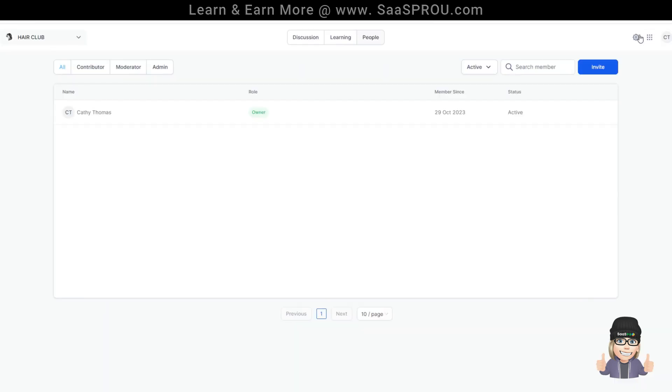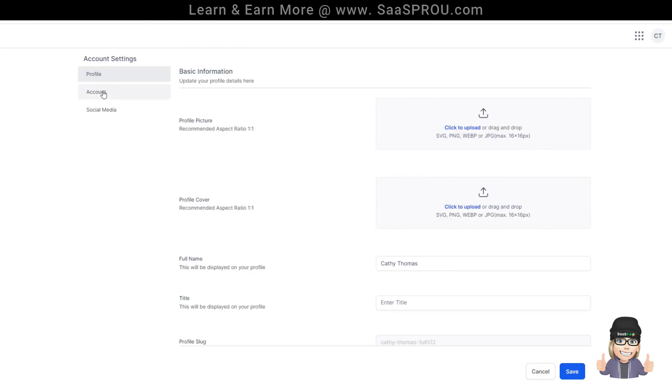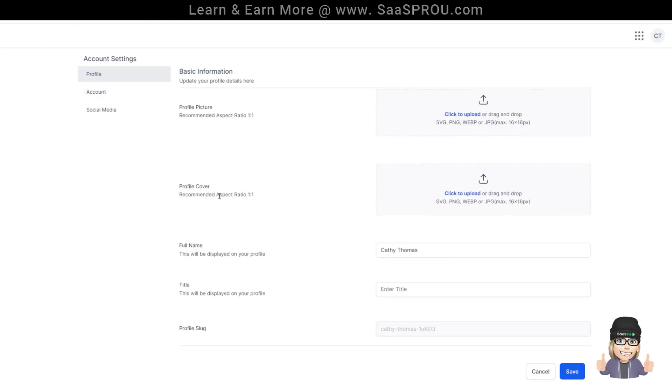So now what we've done is we've set up our settings. Now keep in mind when you click on these three dots, it's going to show your communities, your courses, and your affiliates. And then right here, this would be your information, you being the administrator. You can view or edit your profile over here by selecting view or edit.